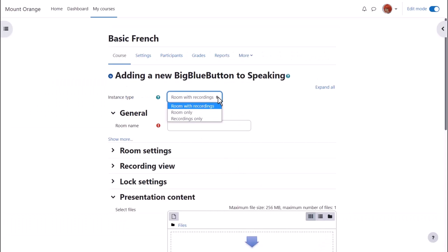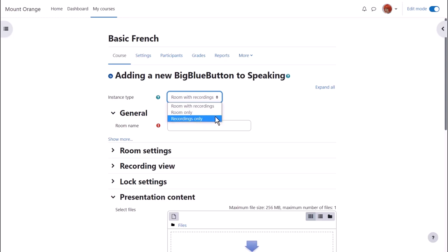Decide first whether you want the link to also show recordings after the session, or if you only want the room and no recordings. After a session, if you don't plan to run it again, you can select to show recordings only.